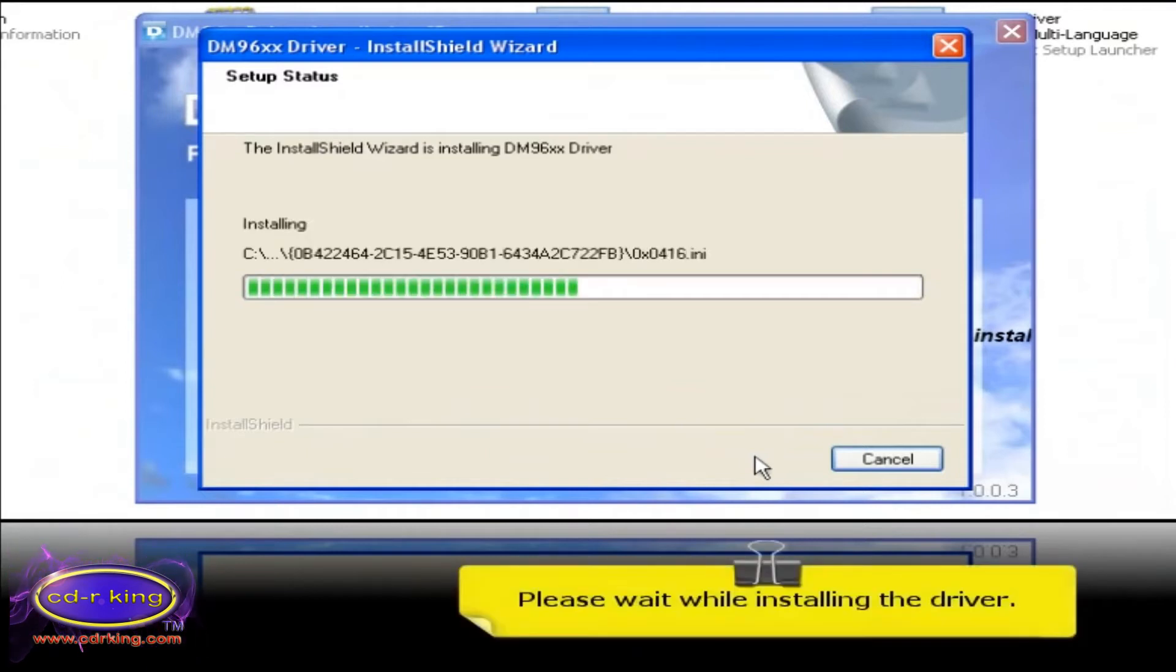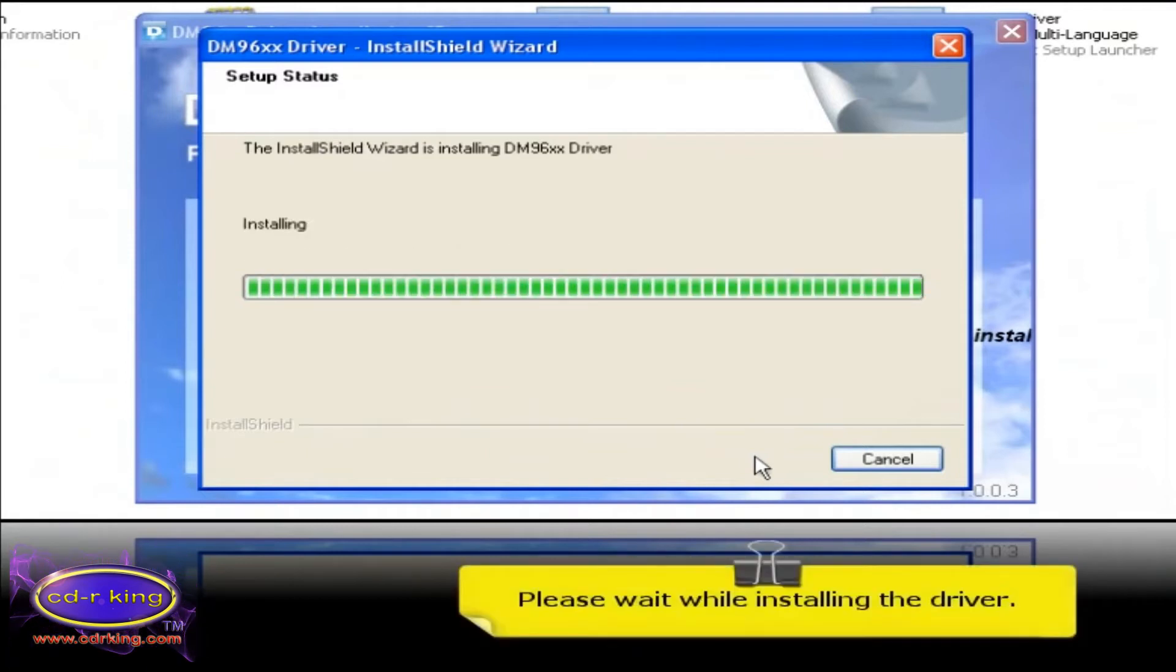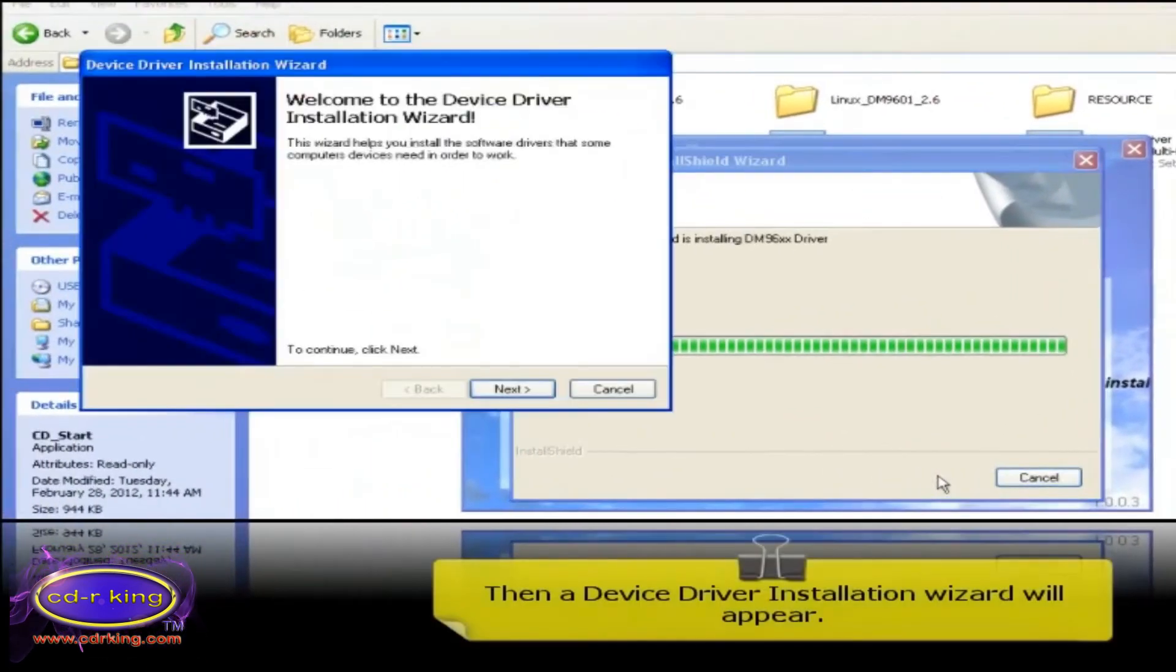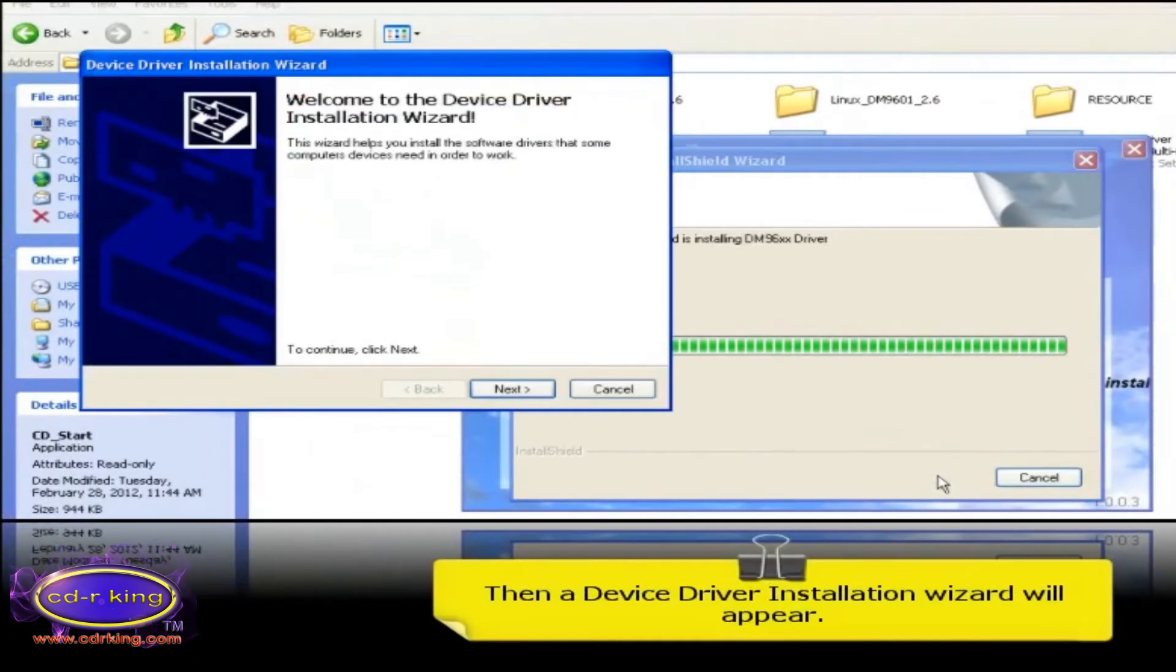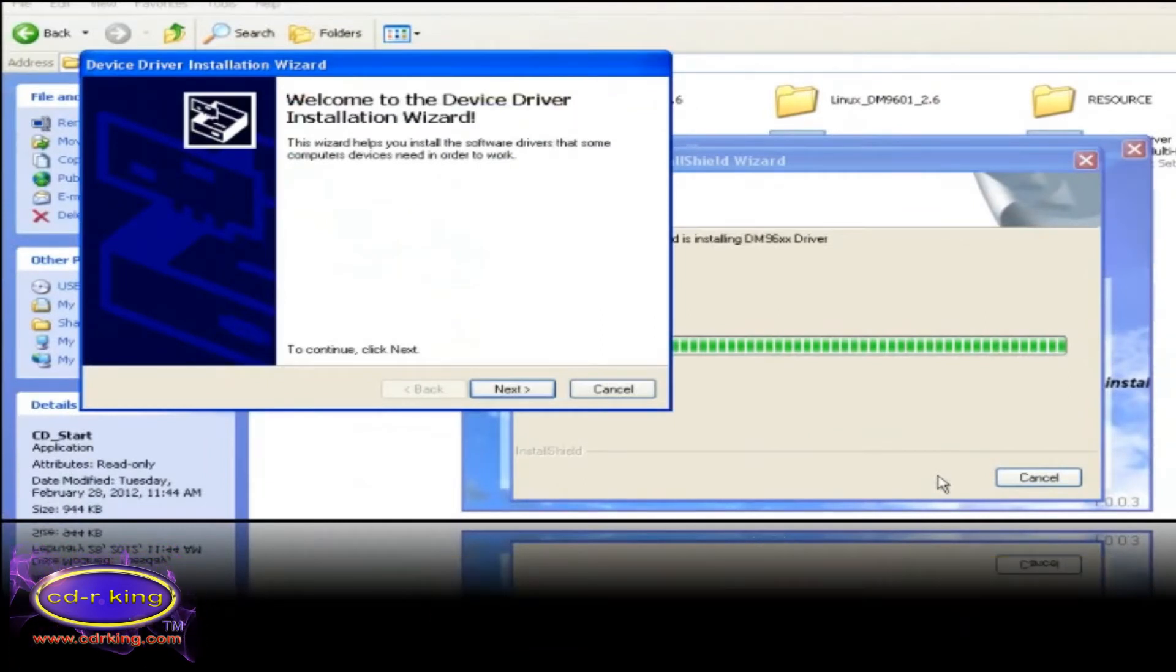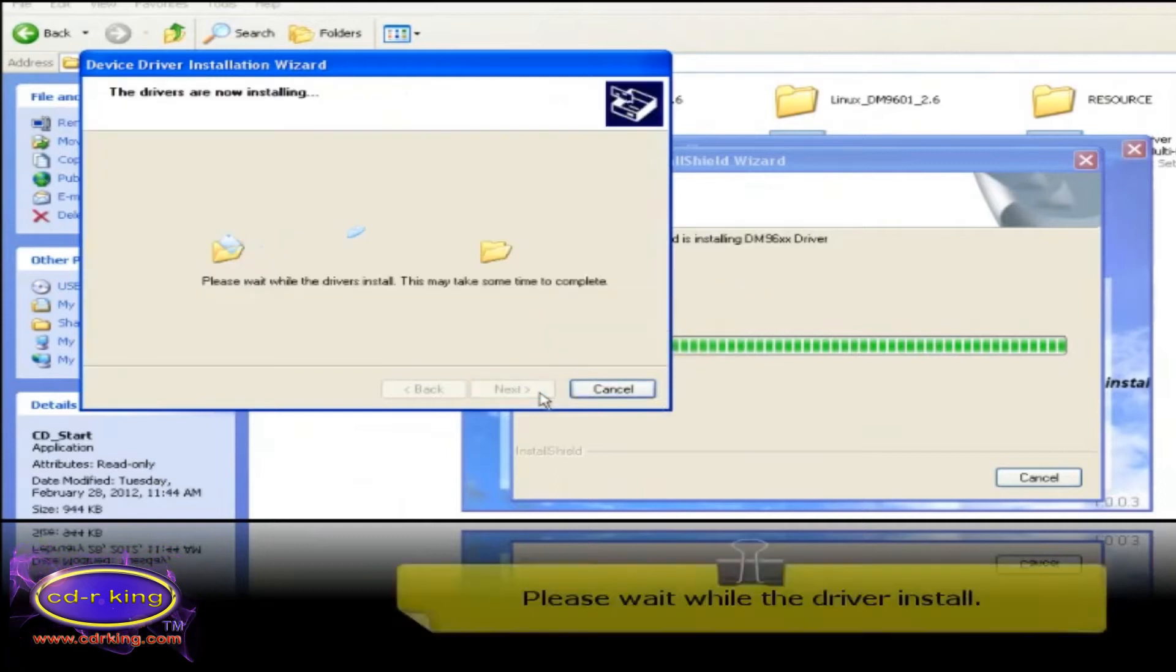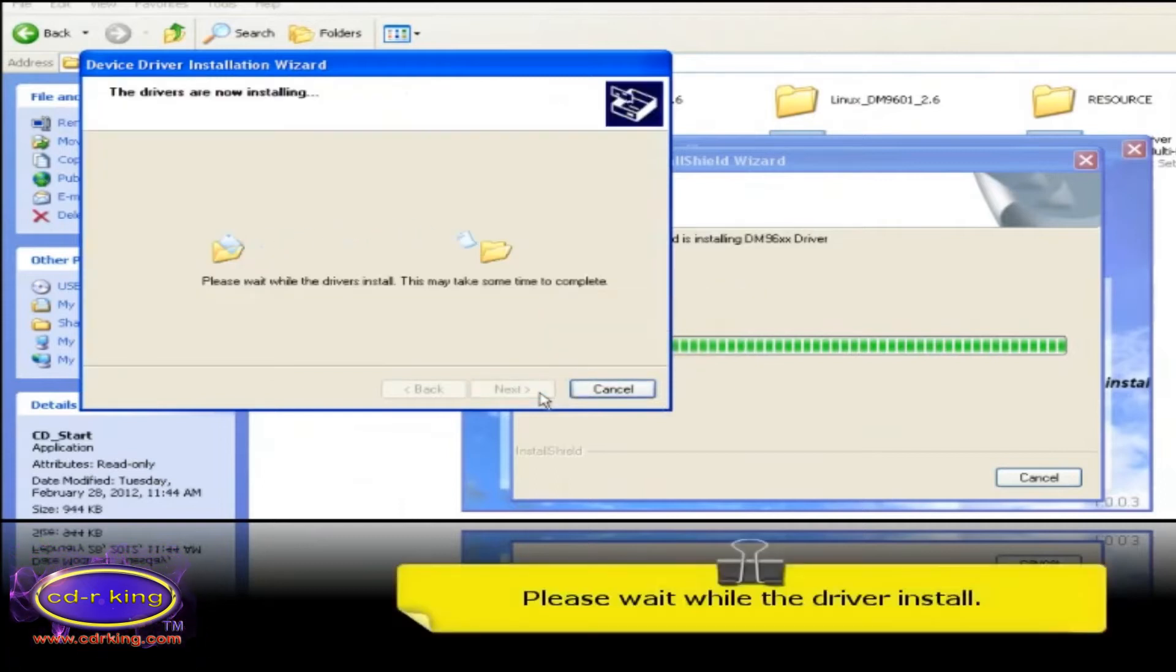Please wait while installing the driver. Then a device driver installation wizard window will appear. Click next button. Please wait while the driver installs.